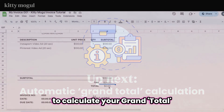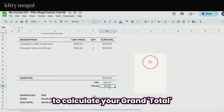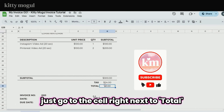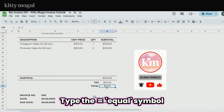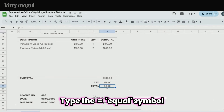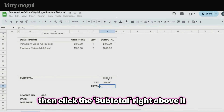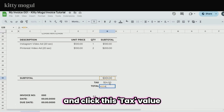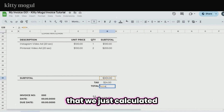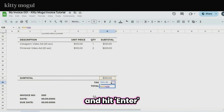To calculate your grand total, go to the cell next to Total, delete any values in it, click the subtotal right above it, type the plus symbol on your keyboard, click the tax value we just calculated, and hit Enter.